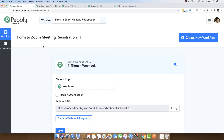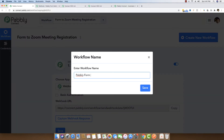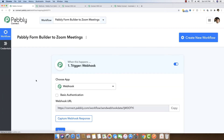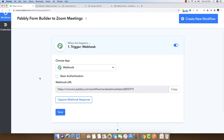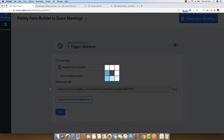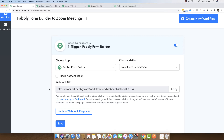Before doing anything, we are going to open Pabbly Connect, which is an integration tool that can bind multiple applications together through a single interface. The first thing I am going to do is click on Create New Workflow, and I am going to name it to integrate Pabbly Form Builder to Zoom Meetings. I will save this workflow. As soon as it is saved, we have to select a trigger through which we will capture specific data. The trigger in this case is Pabbly Form Builder, because we are going to use the form solution to capture the data.